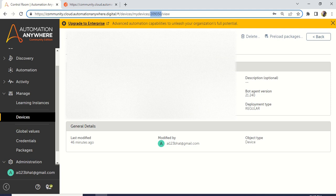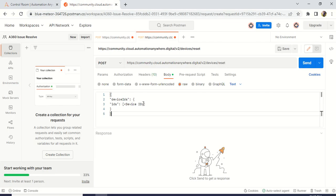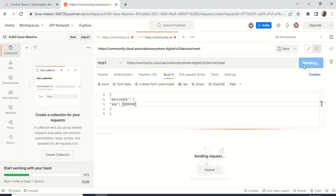Now go to Postman and remove the placeholder device ID. In the bracket, you can mention that particular ID that we copied from the Automation Anywhere community or enterprise version. Now just click on the Send button.